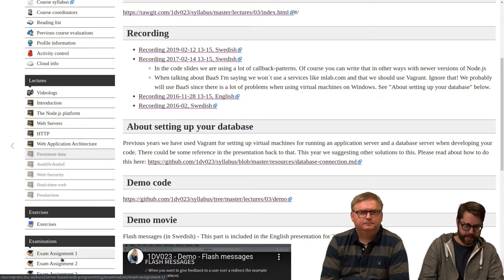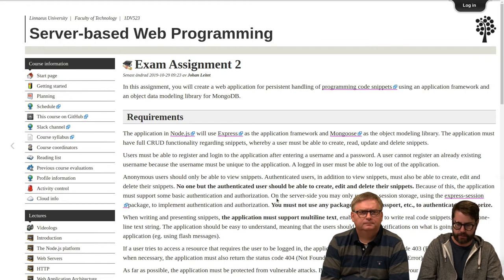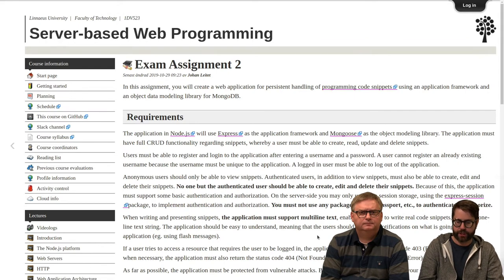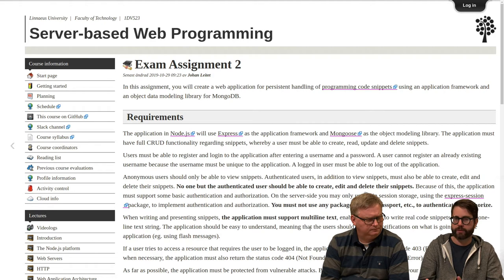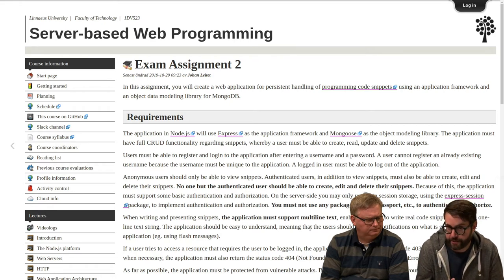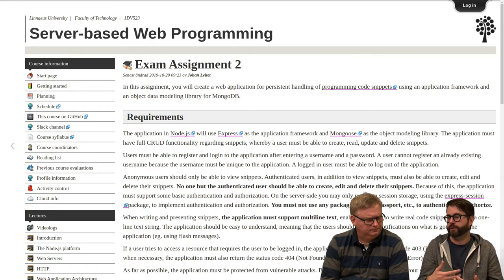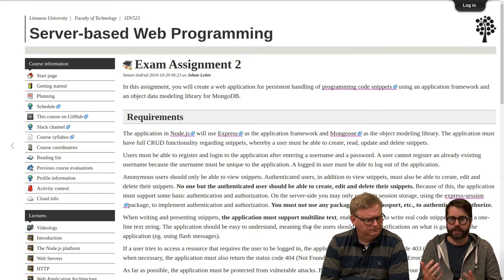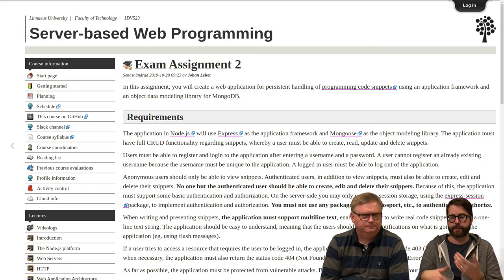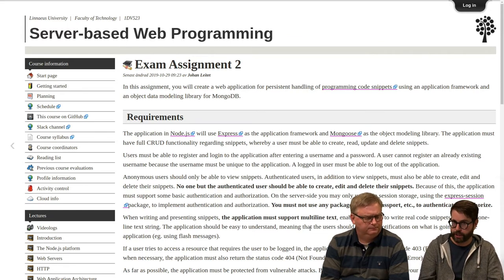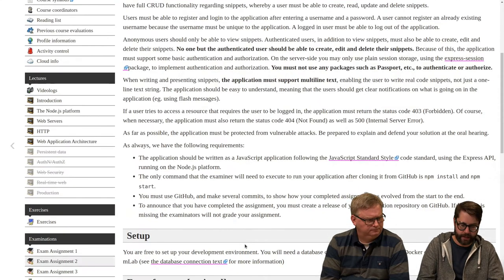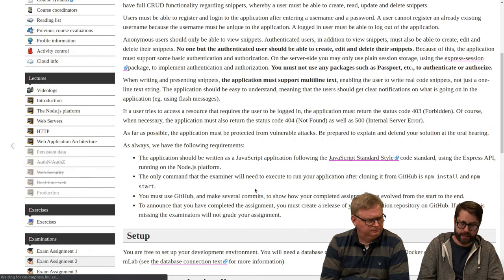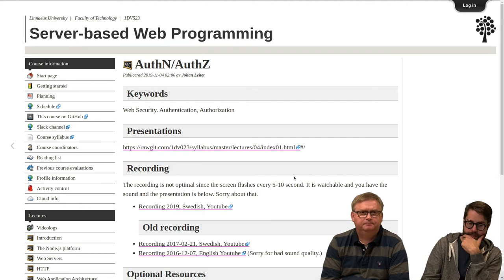In the second assignment where you're doing this CRUD application, users will be able to delete and update records in the database, then we need some kind of authentication and authorization. So we need to look at that as well and we will do that next week on this lecture.